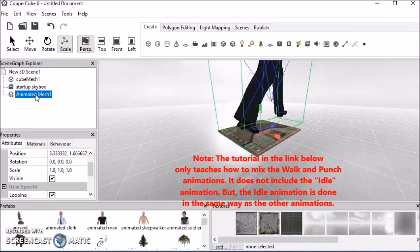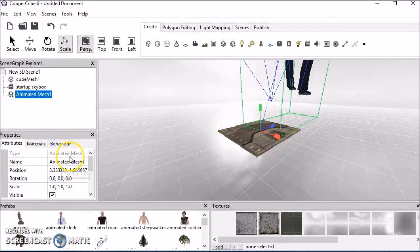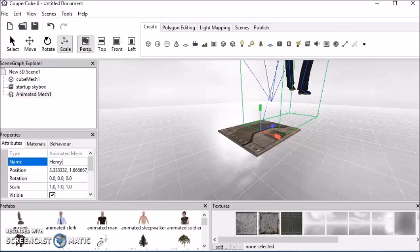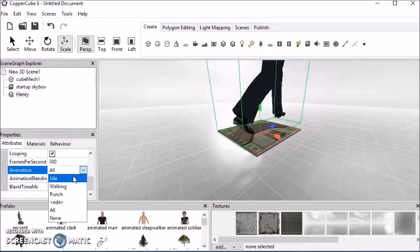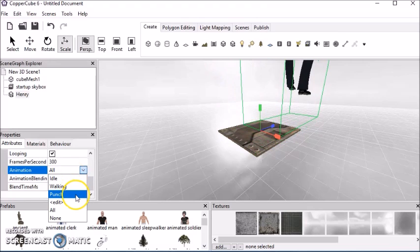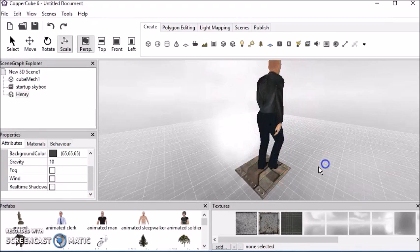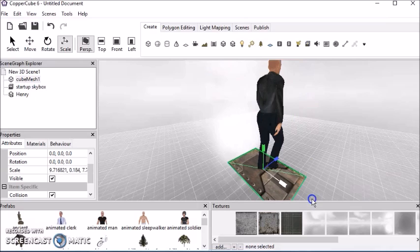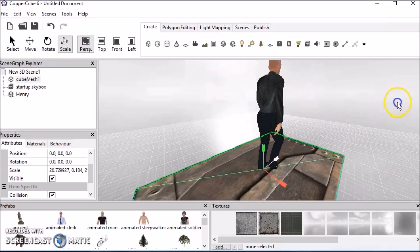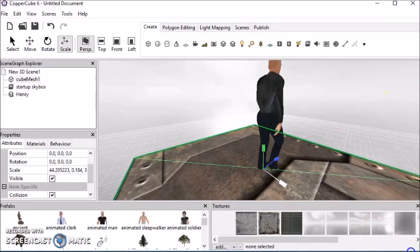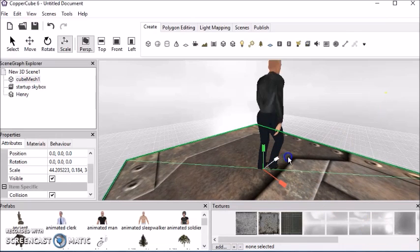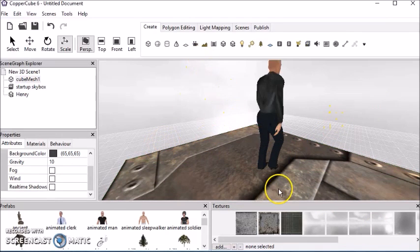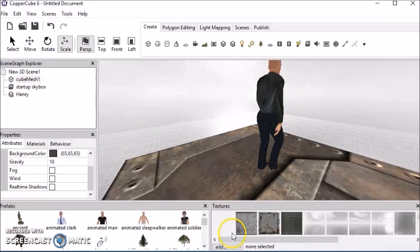Okay, so I'm going to click on this animated mesh and I'm going to rename it Henry. So anyway, I got this idle, walking, and punch. I'm just going to leave it on idle. Okay, so let's make this floor a little bigger. Okay, so now we have our character set up. The character is named Henry. So now we'll go to coding.